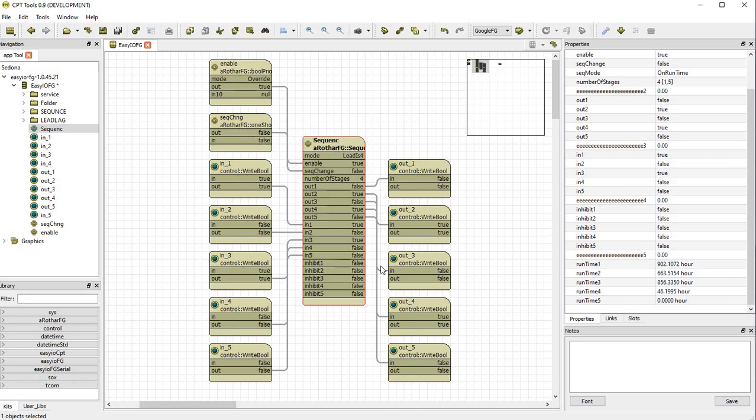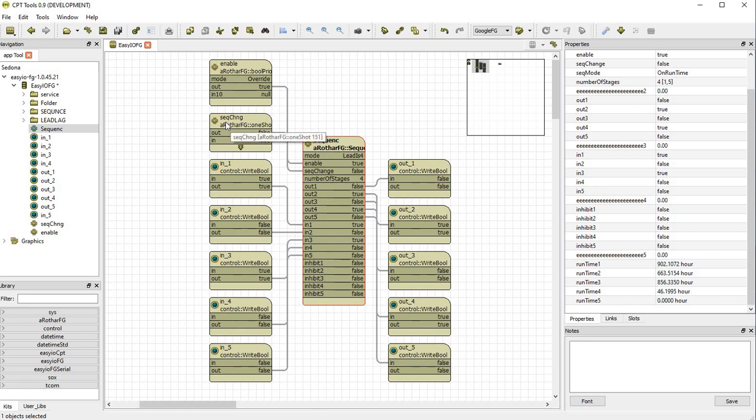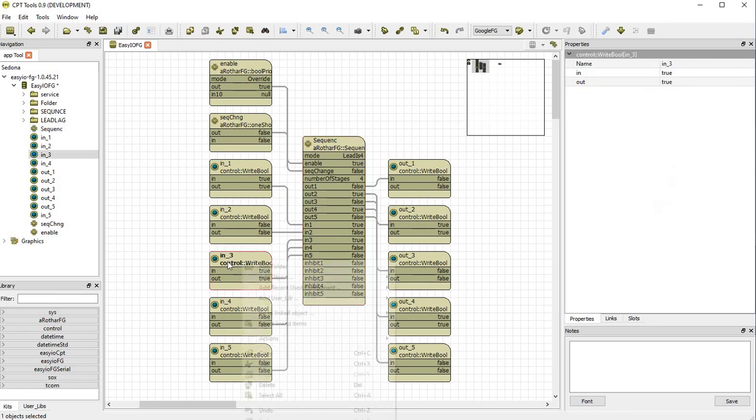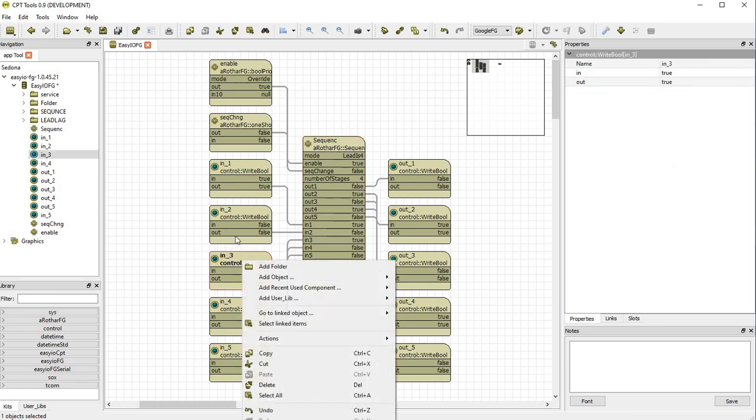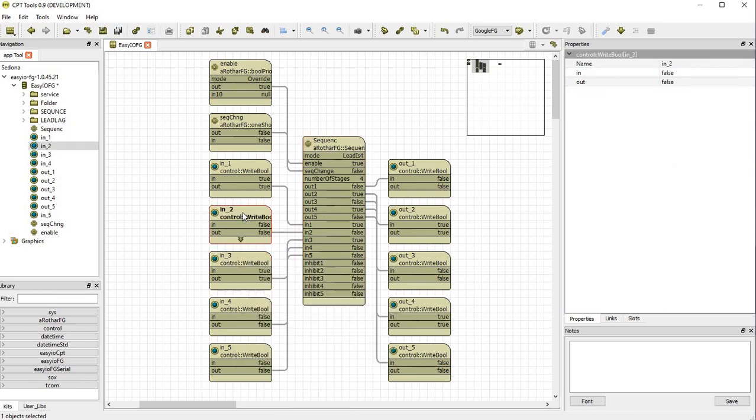And a sequence change will only occur when the input demand changes or it gets a sequence change fire. Otherwise, if there is no change in input and no sequence change, output two and four will run indefinitely. So you could punch in a schedule into the sequence change once a week. That way the system can check. It will also check every time it does a sequence change or a demand change.